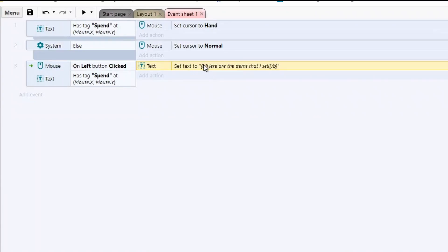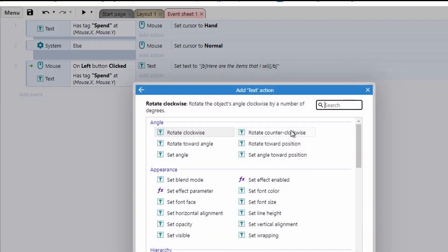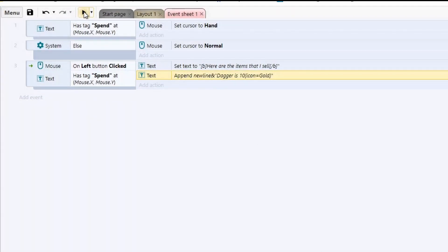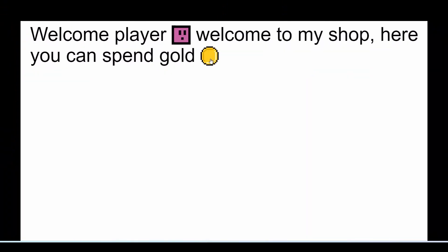Here's a handy tip: if you don't want one big long text block, add another action and use 'Append Text' — this appends to the end so you can spread your text across multiple lines of code. To get a new line you use the newline command, then go back into speech marks and write something like 'Dagger is 10' and then instead of typing gold, use 'icon=gold' to place the gold icon. Really handy to write BBCode inside set text and append text.